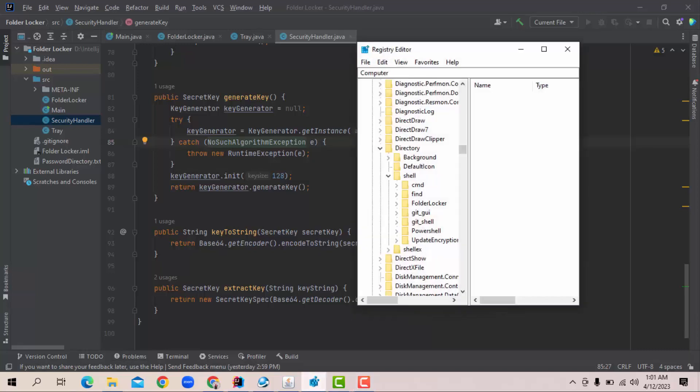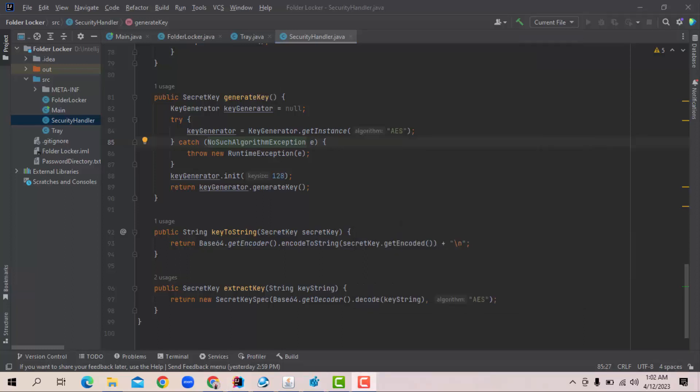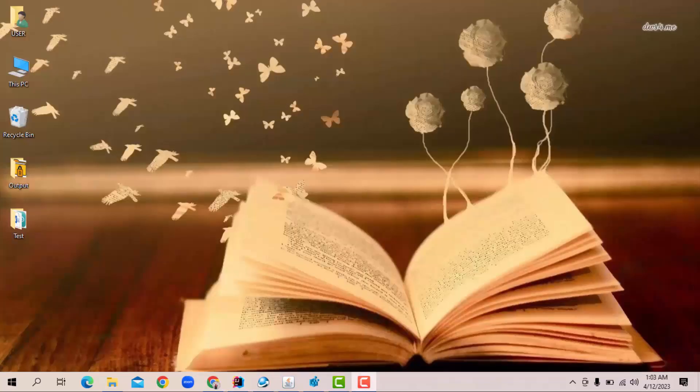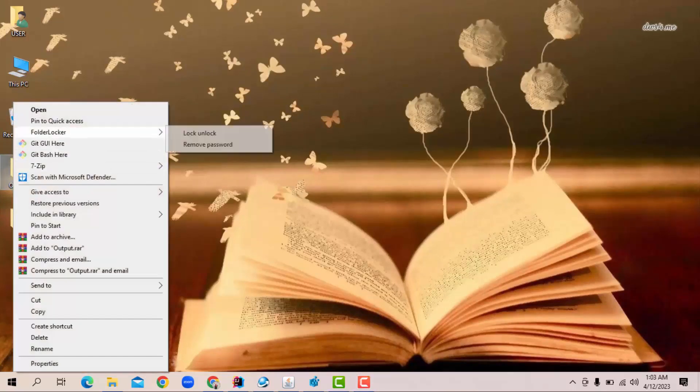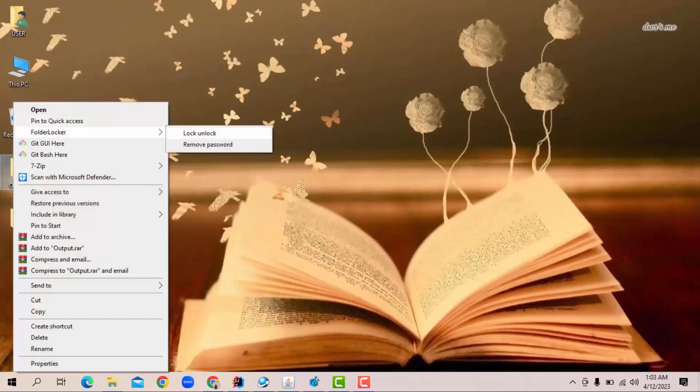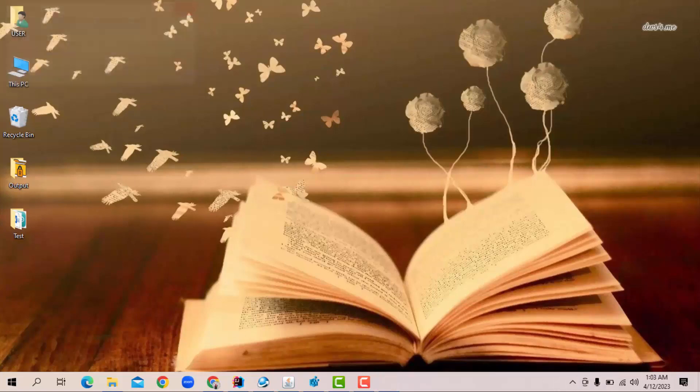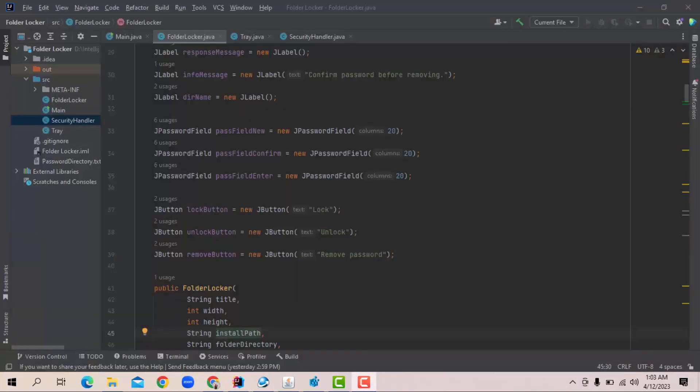So, here is a folder locker in the Registry editor after installing it. After the folder locker object, we created another object named tray. We shall initiate the system tray when our software is running. Here is our code for system tray. That tray will show when I run the software. Here is the system tray icon.